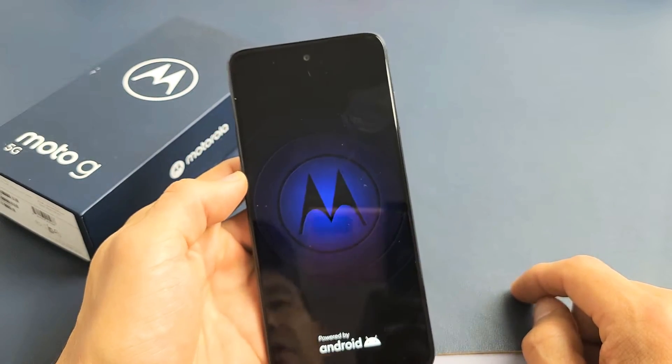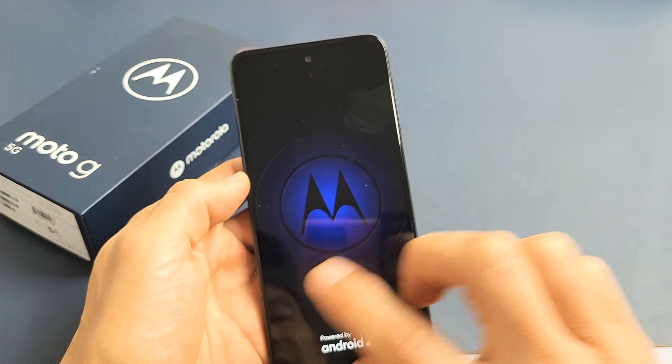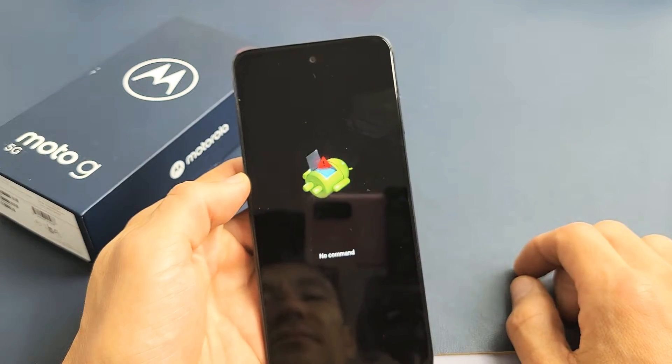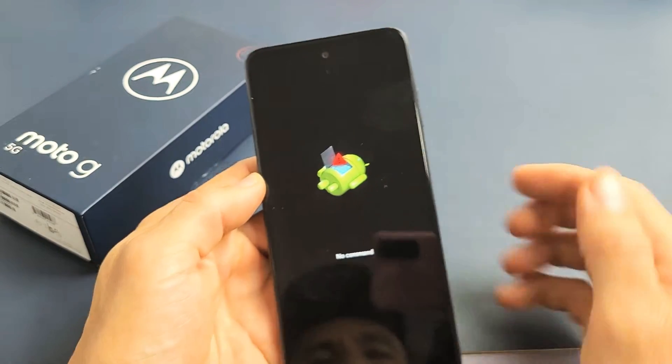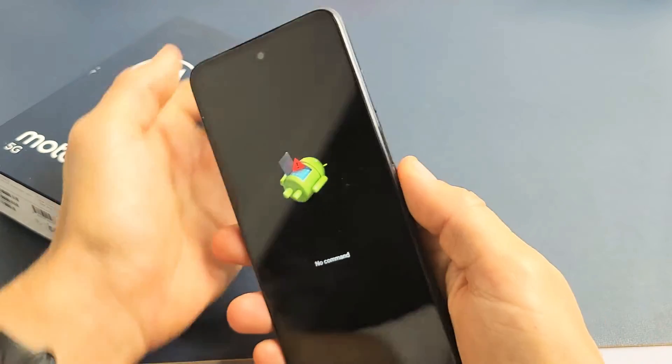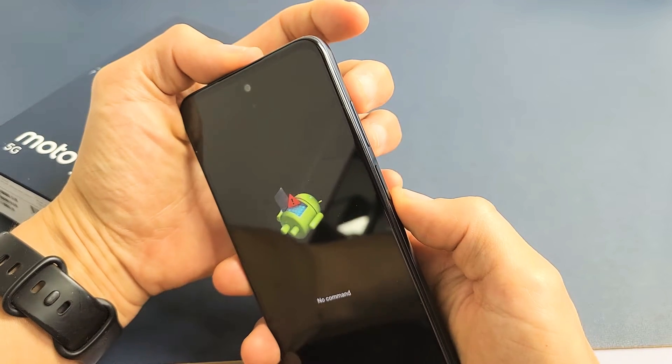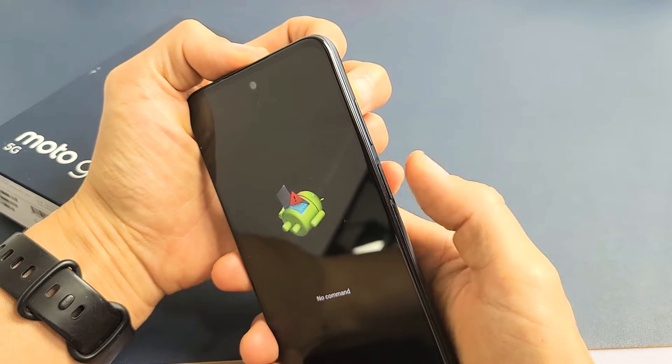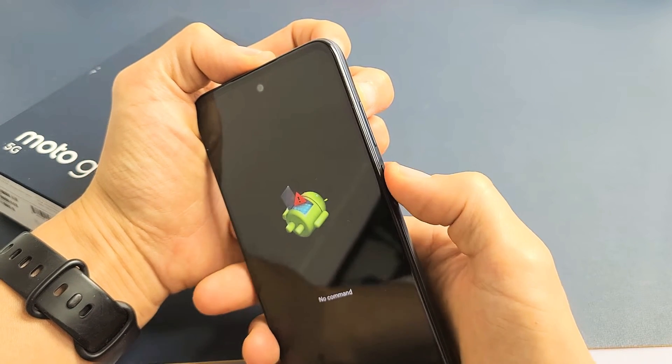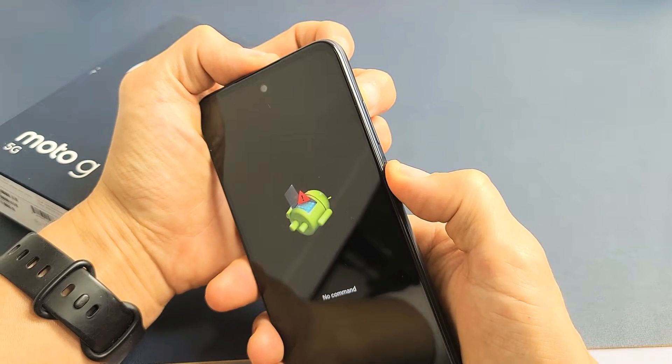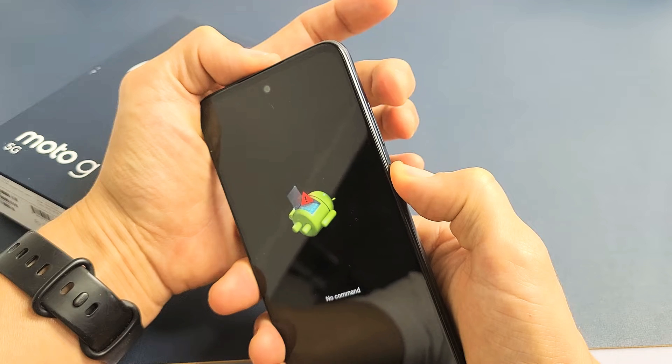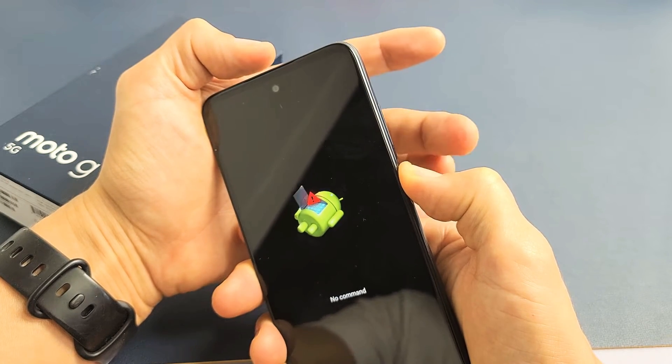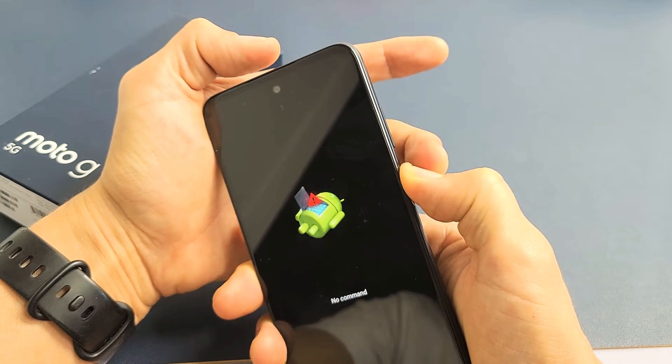We should boot up until it says No Command. It says No Command right here. Next thing you want to do is press and hold the power button, then tap on the volume up while you're holding down the power button. So I'm holding on the power button, tap volume up just like that.